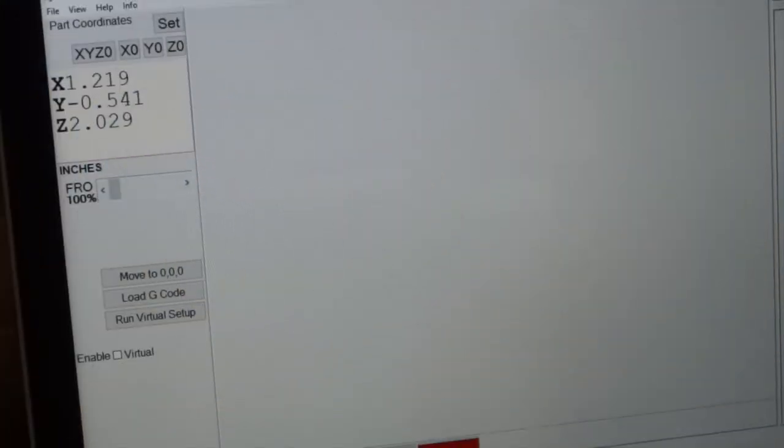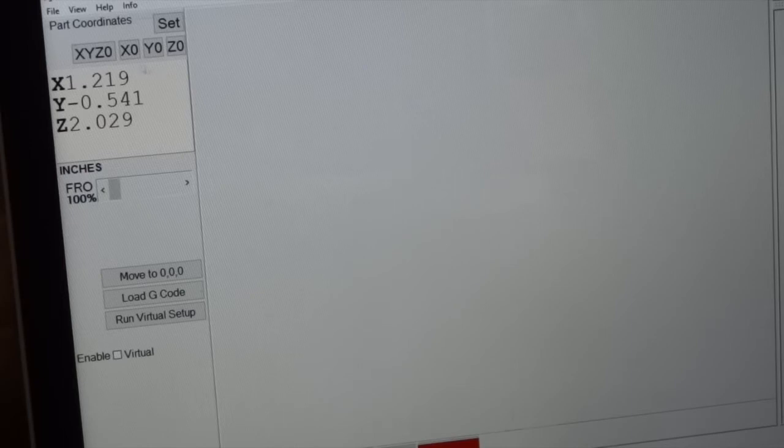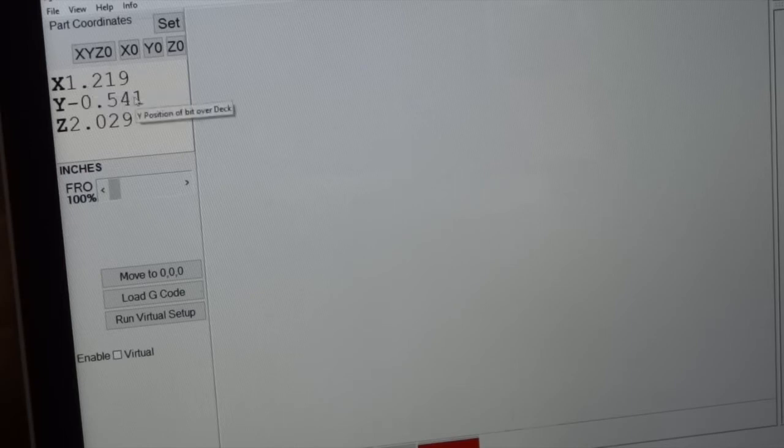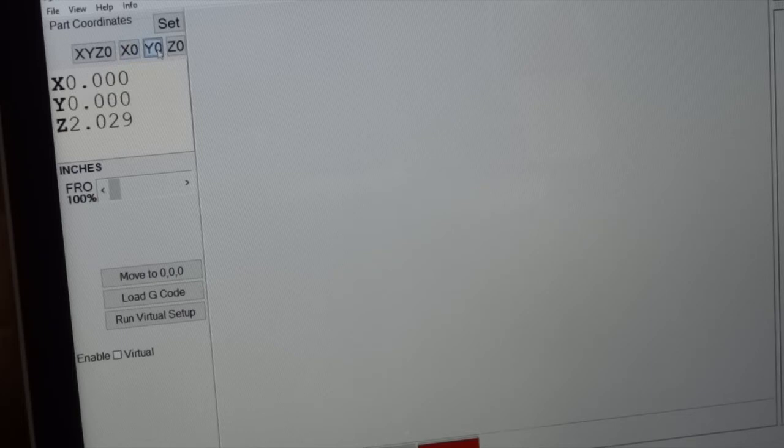So I'm using this CNC shark control software, the software that comes with mine. If you're running a CNC you might have your own software, but they all should have similar capabilities. And I can see right now where my bit is at the moment. So what I'm going to do is I'm going to tell it to set it to X0 and Y0.